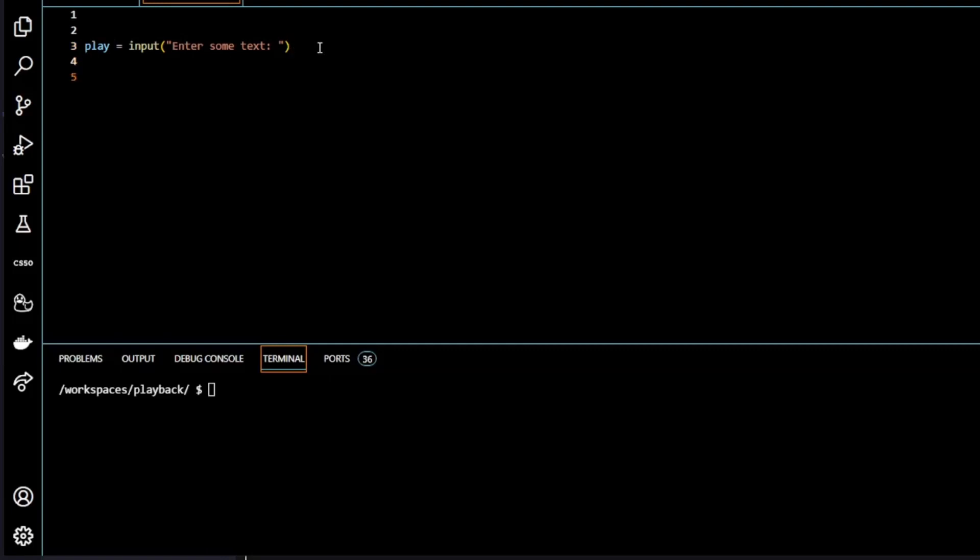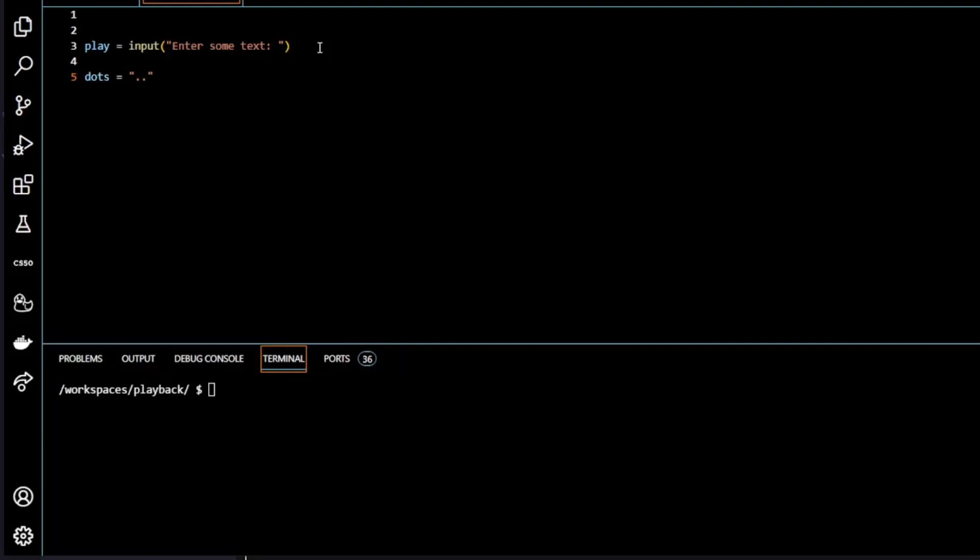Next we're going to create a variable called dots. You can call it anything, I'm just calling it dots. And I'm going to assign to that three dots, so a string of three dots. So it's basically another variable container containing a string.